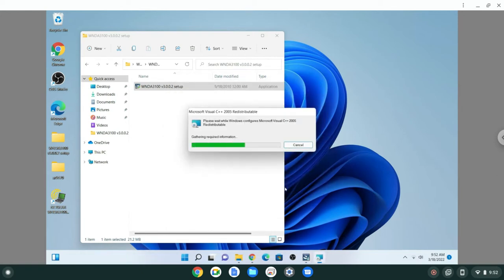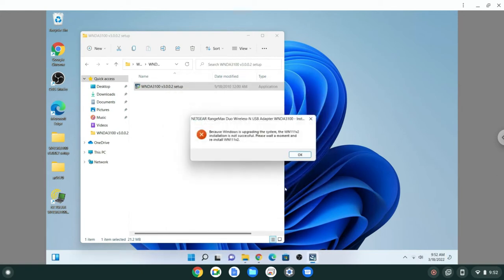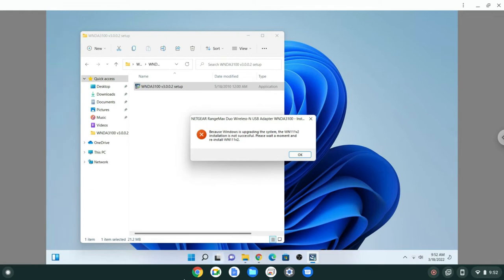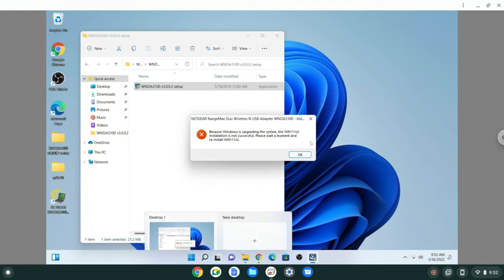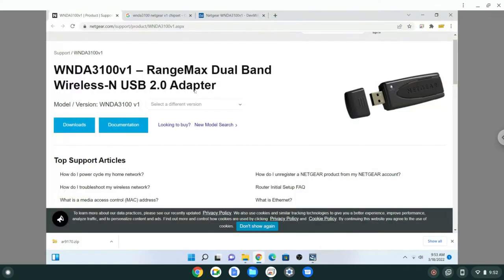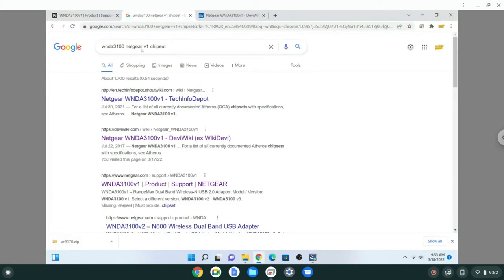It crashes because Windows is upgrading the system. Not successful, please wait a minute to reinstall. And mine isn't even version 2, mine's version 1. So this is the error message that I'm getting. So I did some more googling.